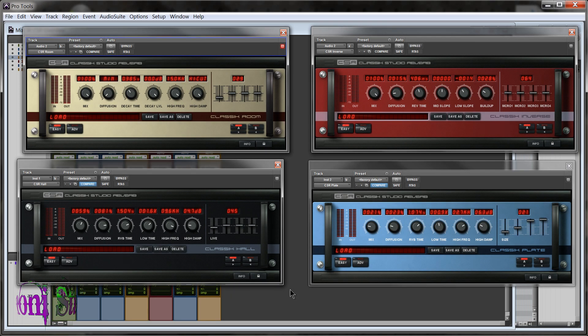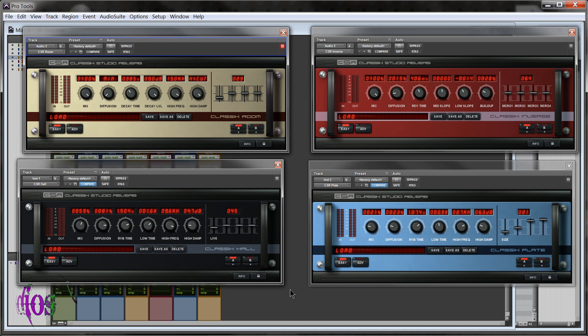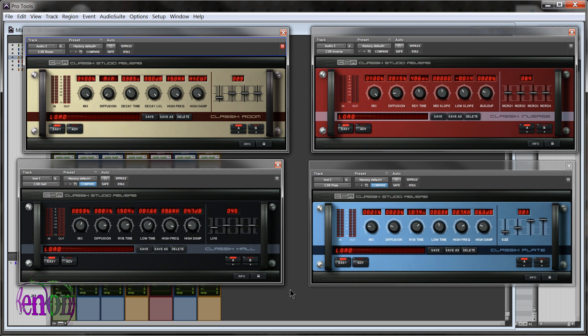IK Multimedia Classic Studio Reverb. Quick overview. So first off, this video is not a demo, it's just a quick overview of what exactly is included in the Classic Studio Reverb bundle.